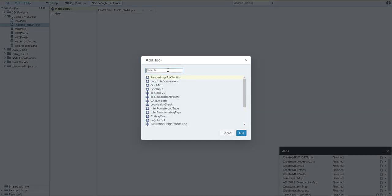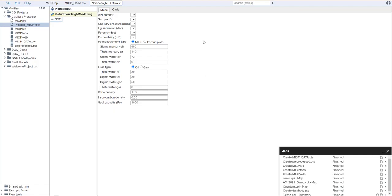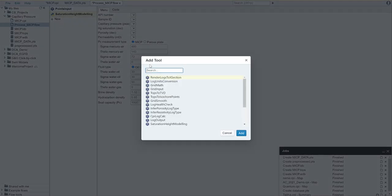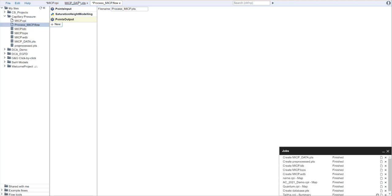That brings the points data into the flow and we're going to select our data here. Next, we are going to choose our saturation height modeling tool. So here it is. You can also start typing saturation height modeling and say add. And then finally, we're going to return a set of points. So this will be points output. We're going to add there.